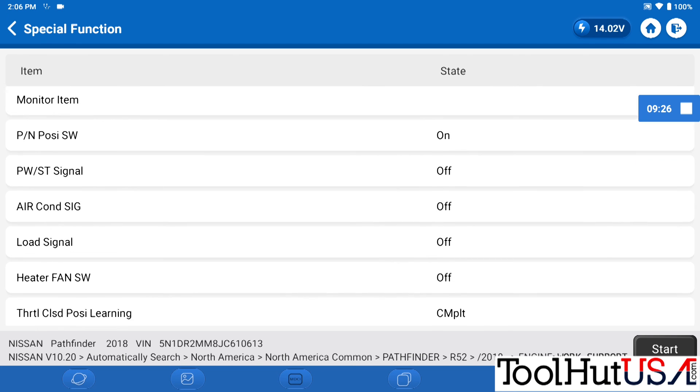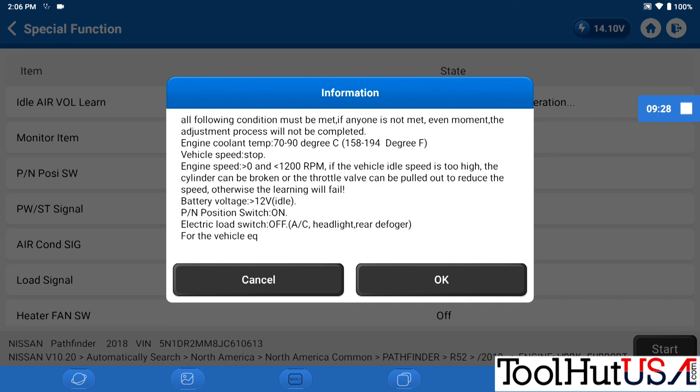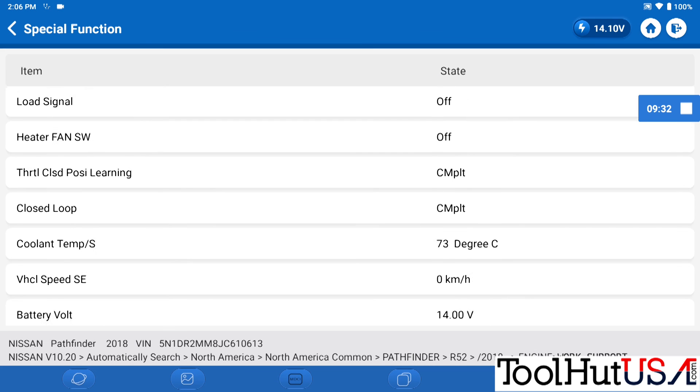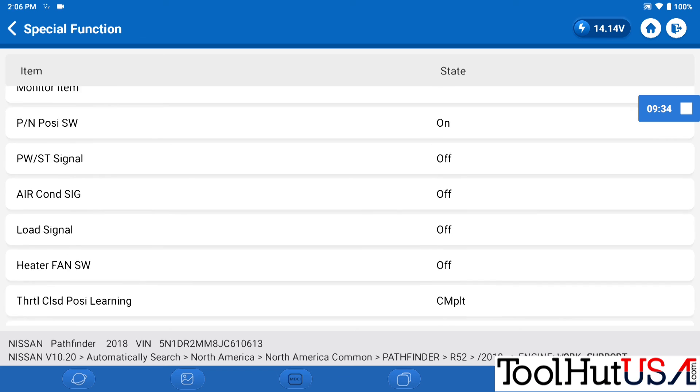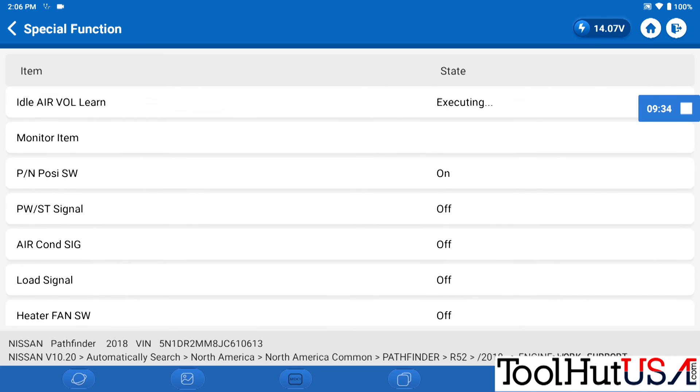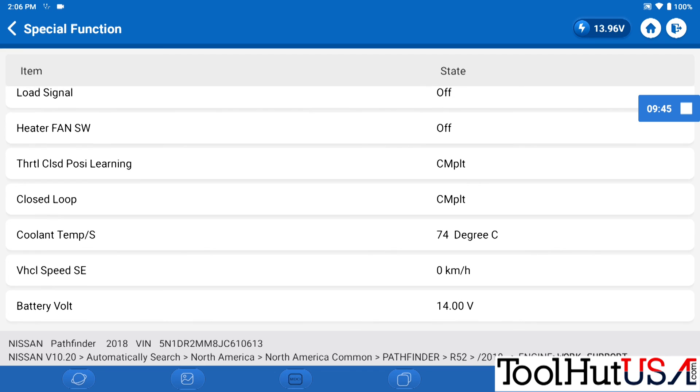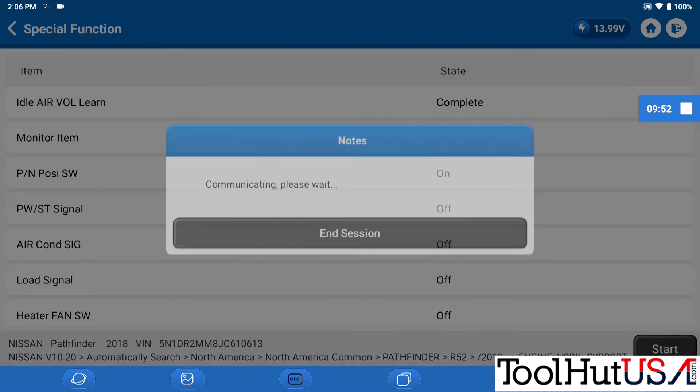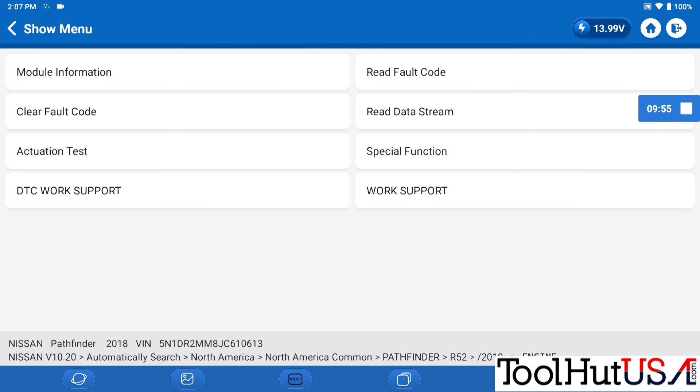It's supposed to be under 1200 RPMs, I think, for this to learn. These Nissans are kind of funky on their idle air volume learn. They haven't had too much trouble getting one done with the TopDon. And it does say complete. It does idle down.